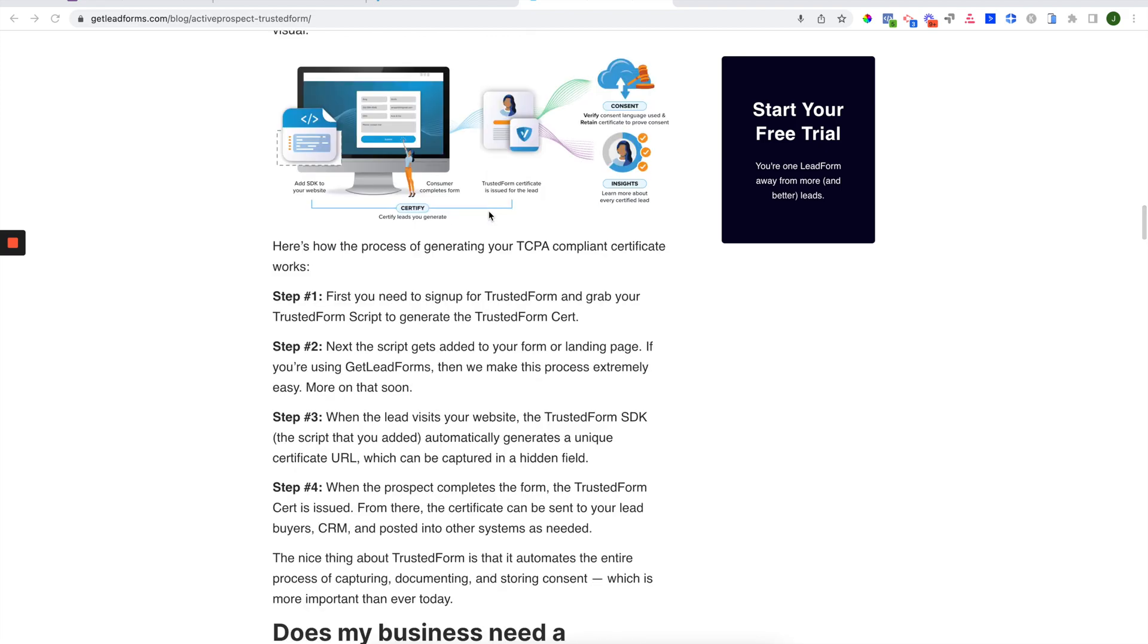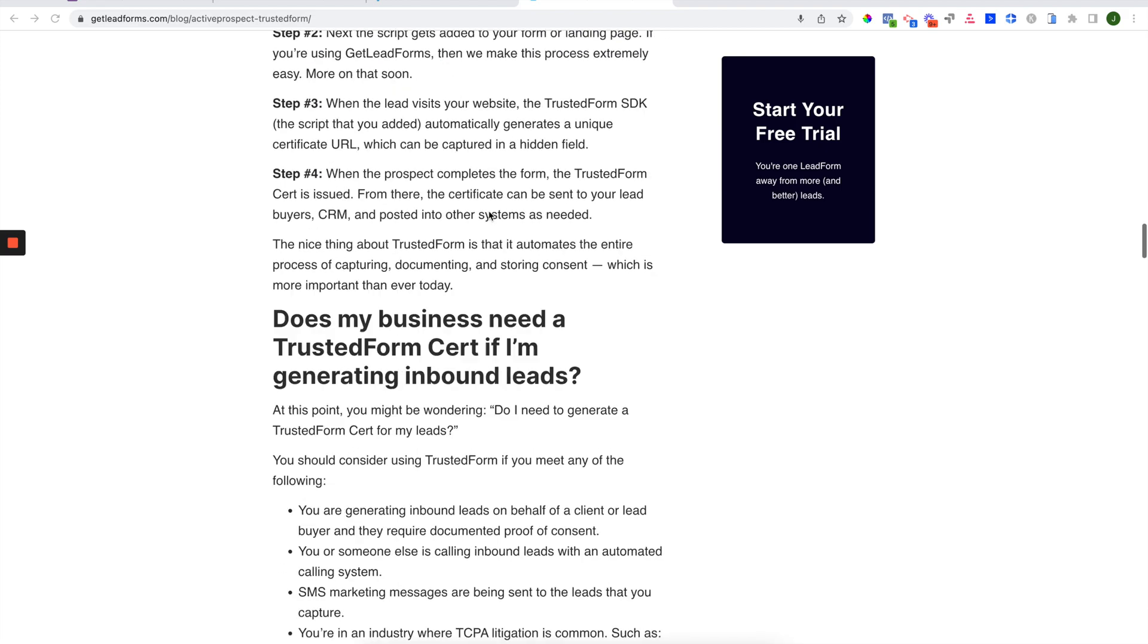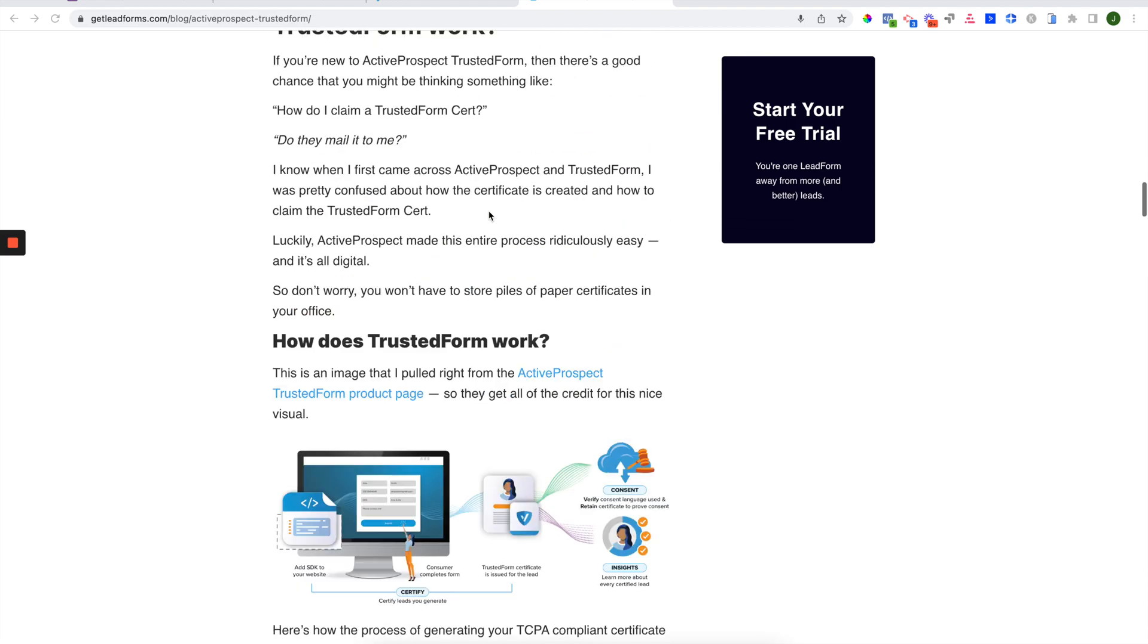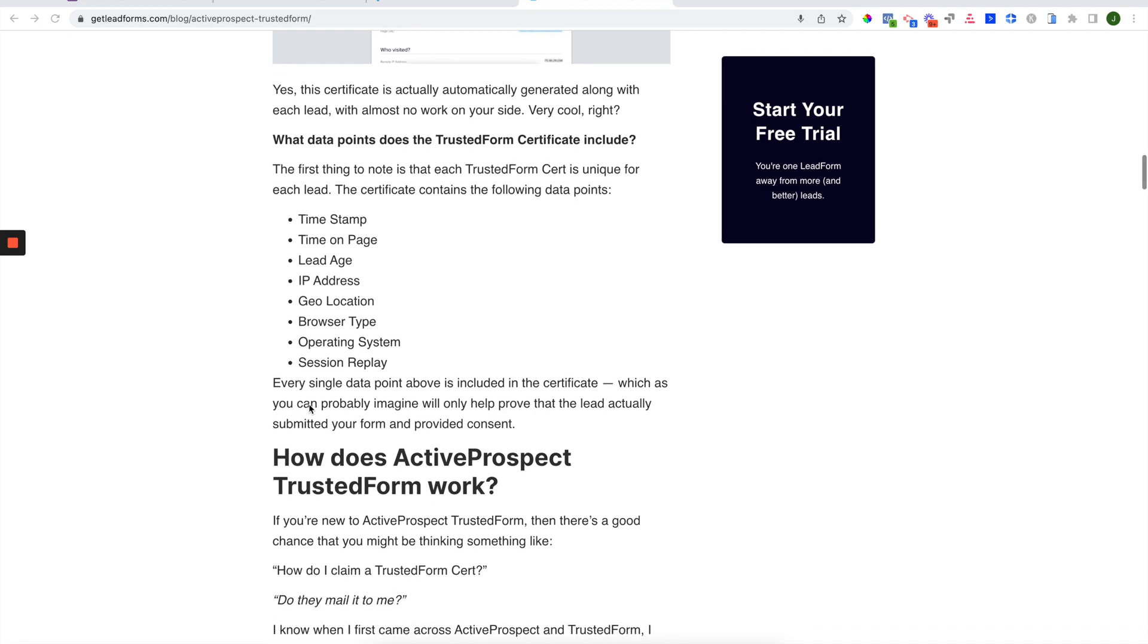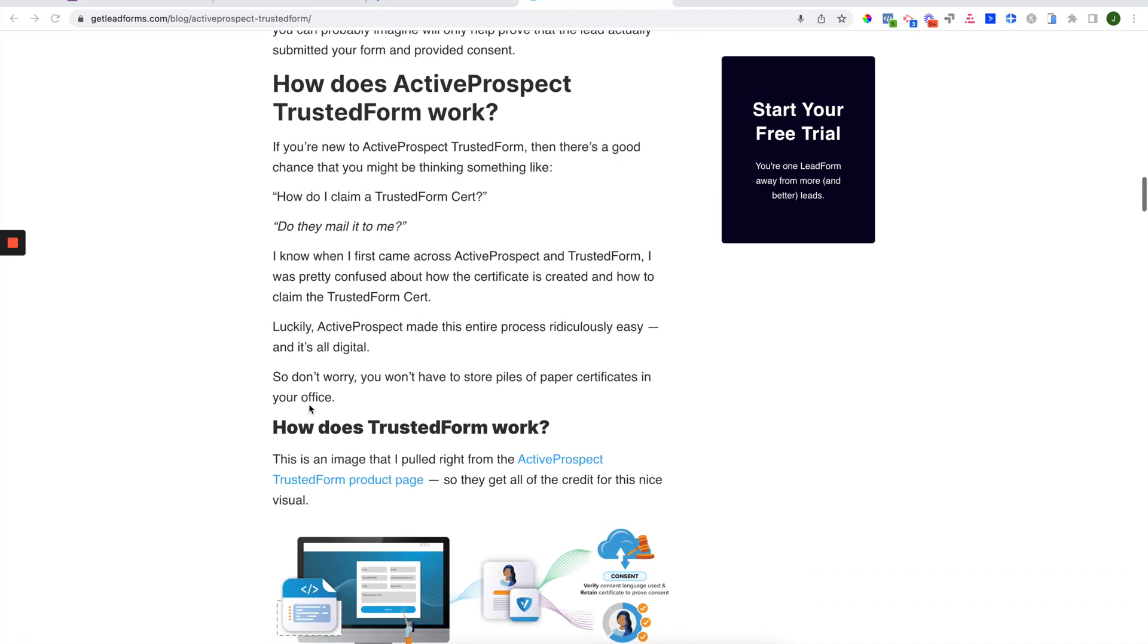So what does this certificate include? Well, it includes information such as a timestamp for when the prospect submitted the form, time on page, IP address, geolocation, operating system documentation, and even a session replay. So you can probably see that this is a much more advanced form of documenting and capturing consent. And again, this can be stored for many years to come if you push it into your CRM.